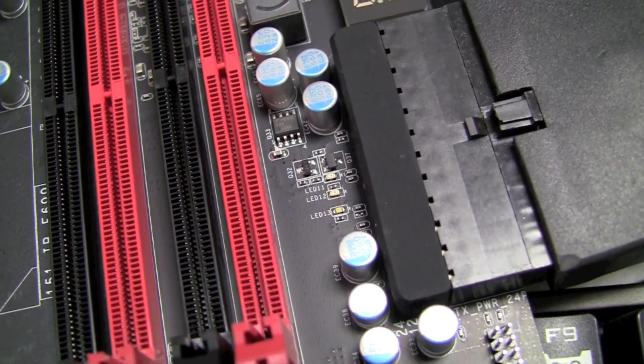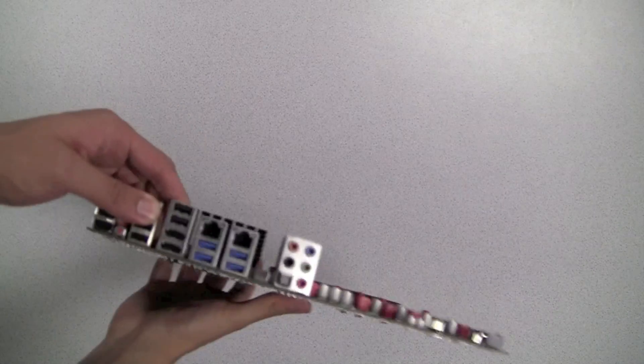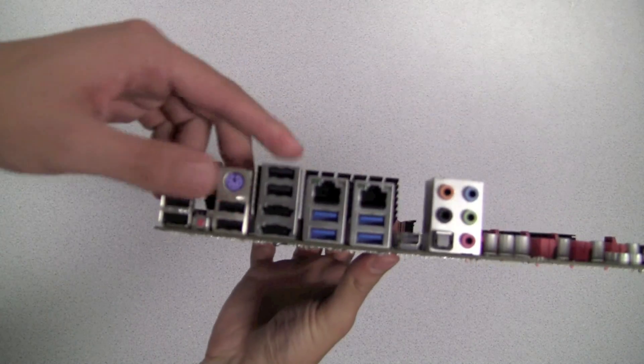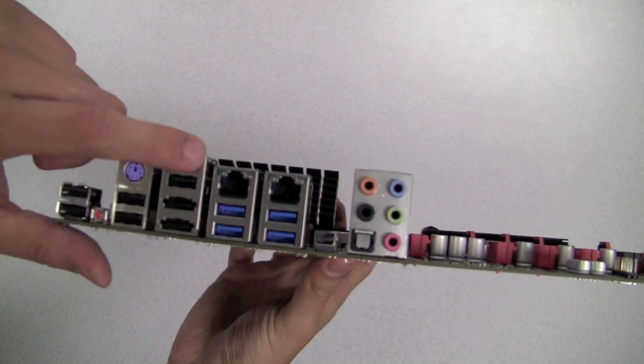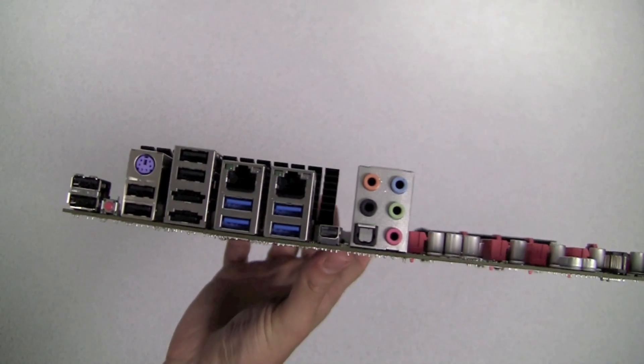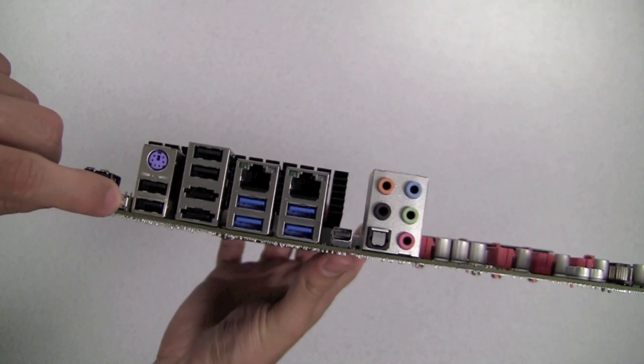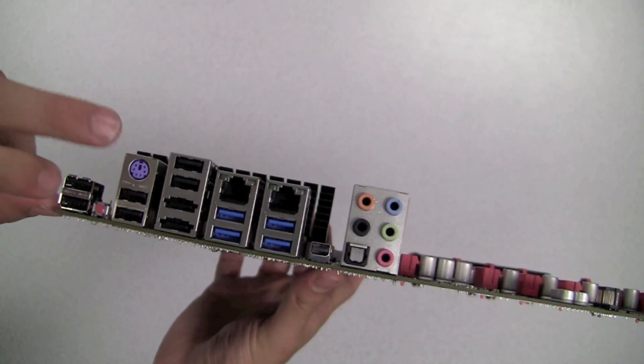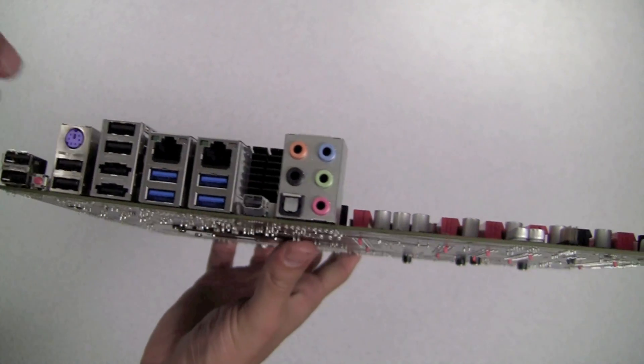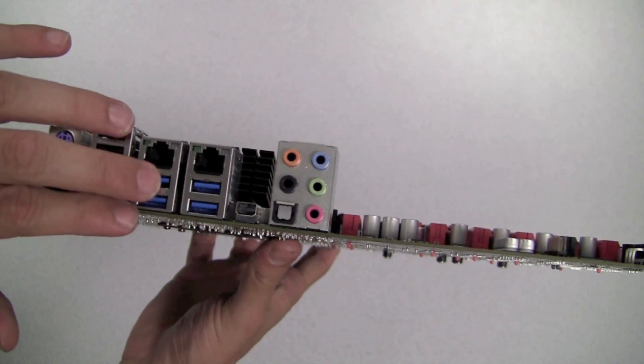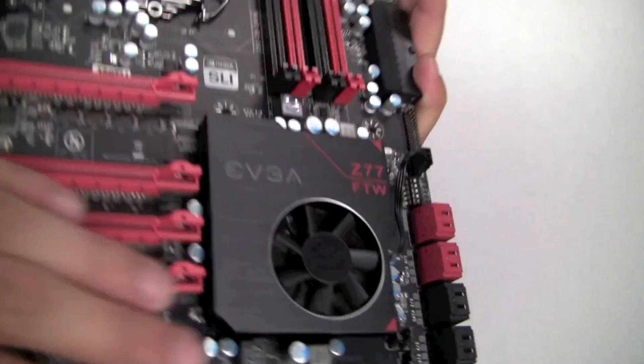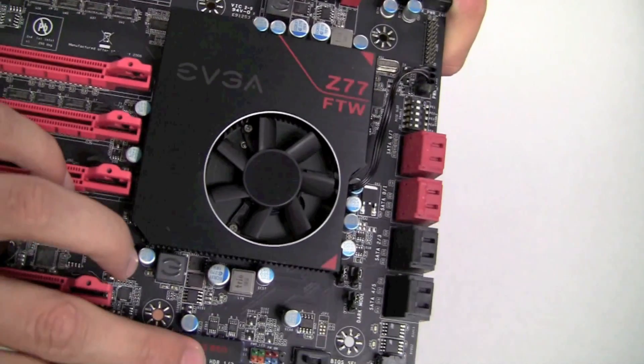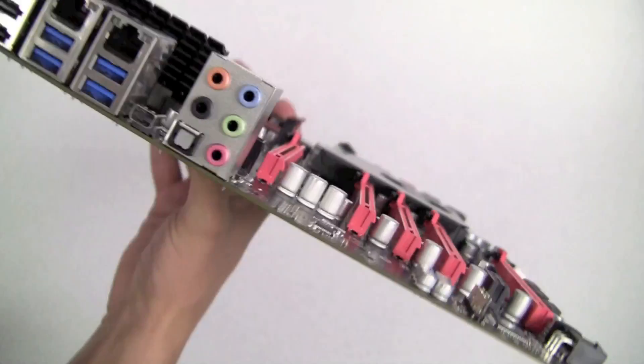On the IO we have a total of six USB 2.0 ports and a clear CMOS and PS2 connector. We also have four USB 3.0 ports. We also have another two USB 3.0 ports on a header.